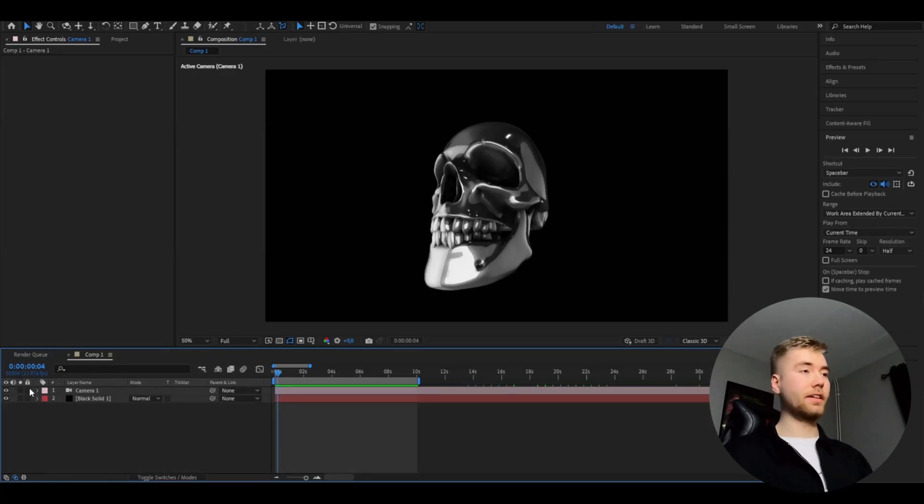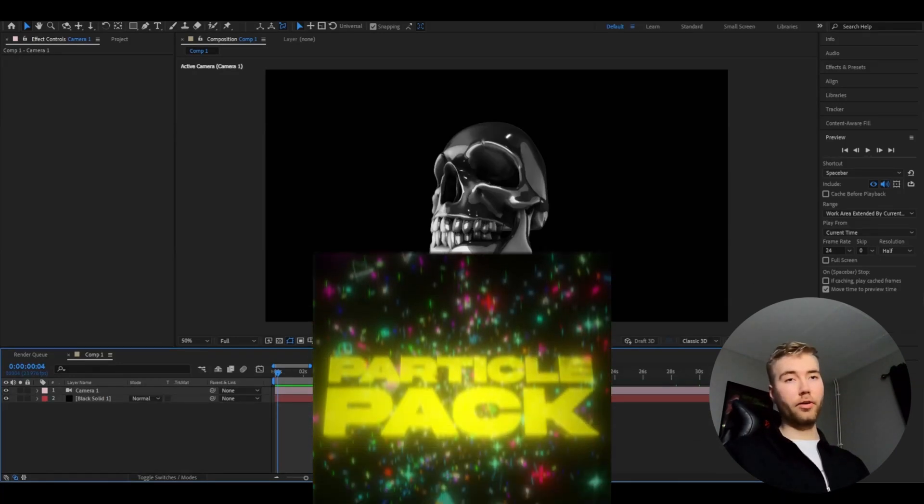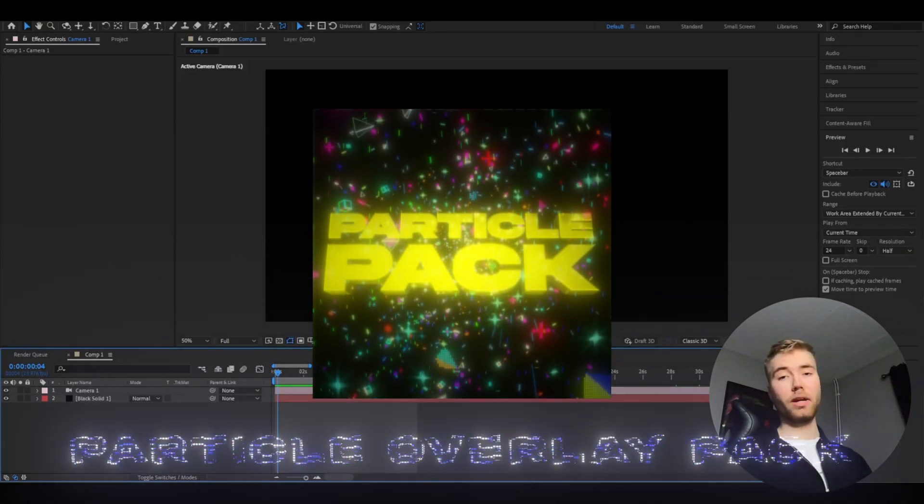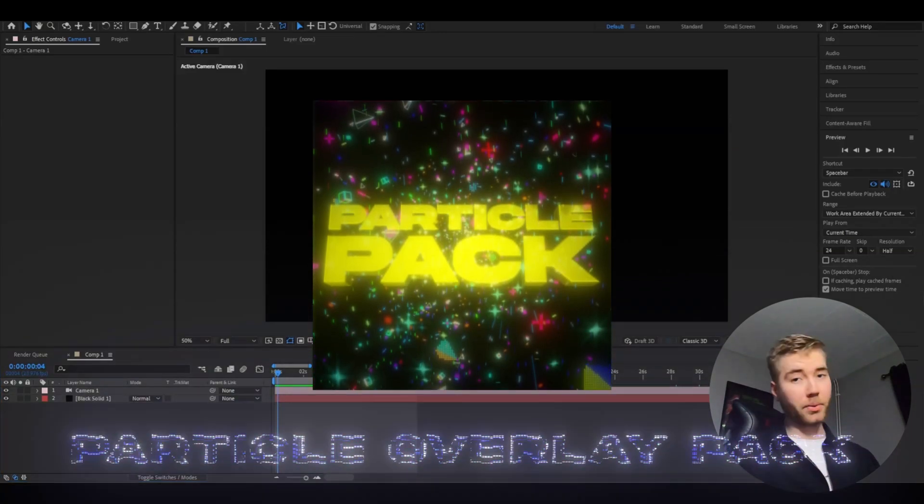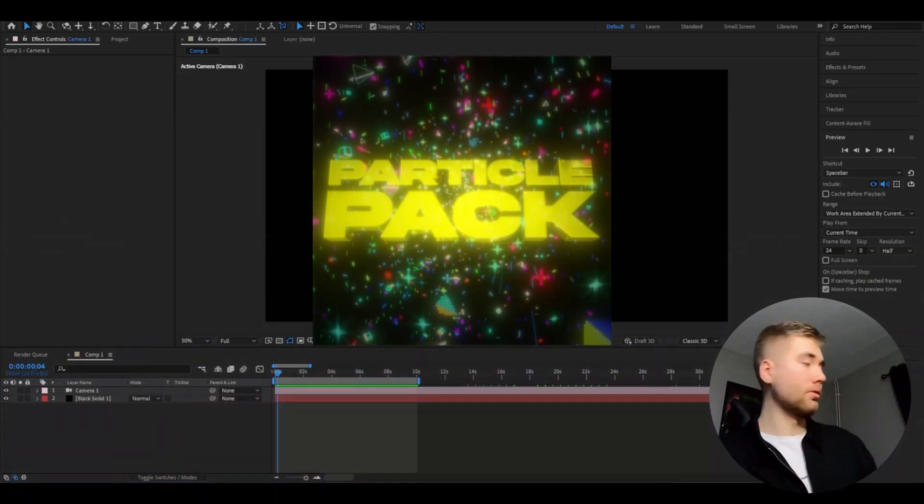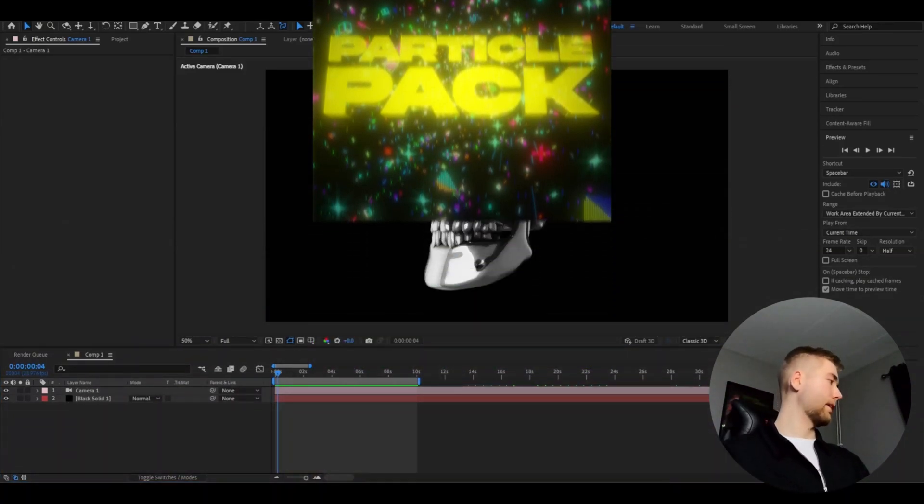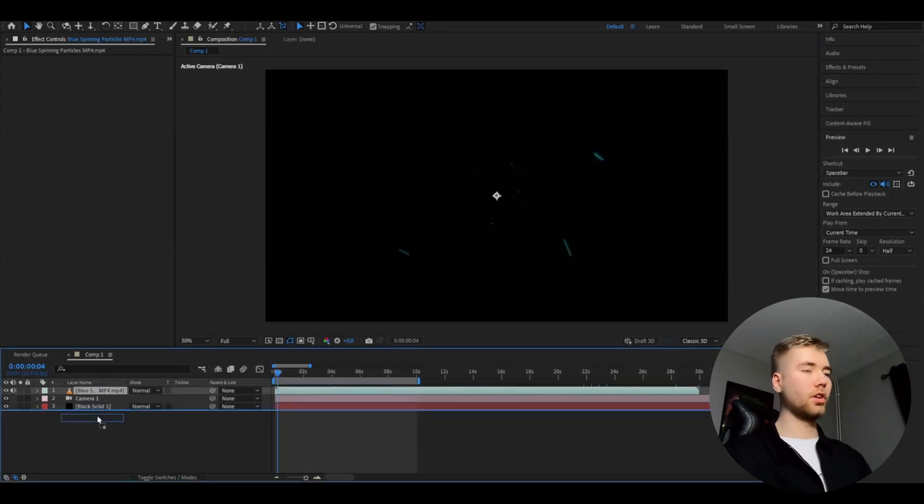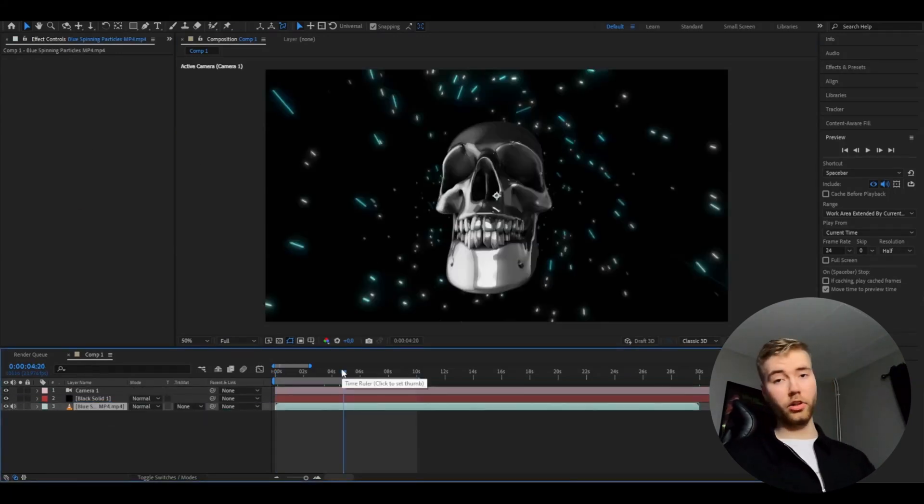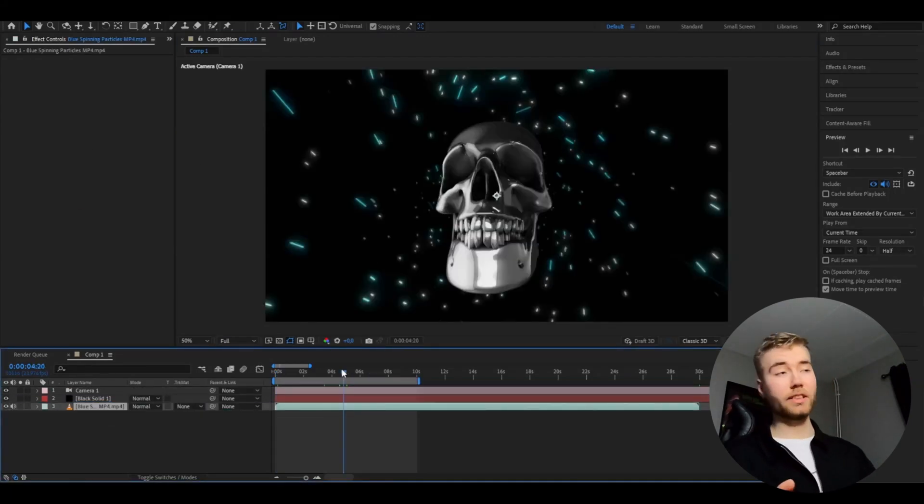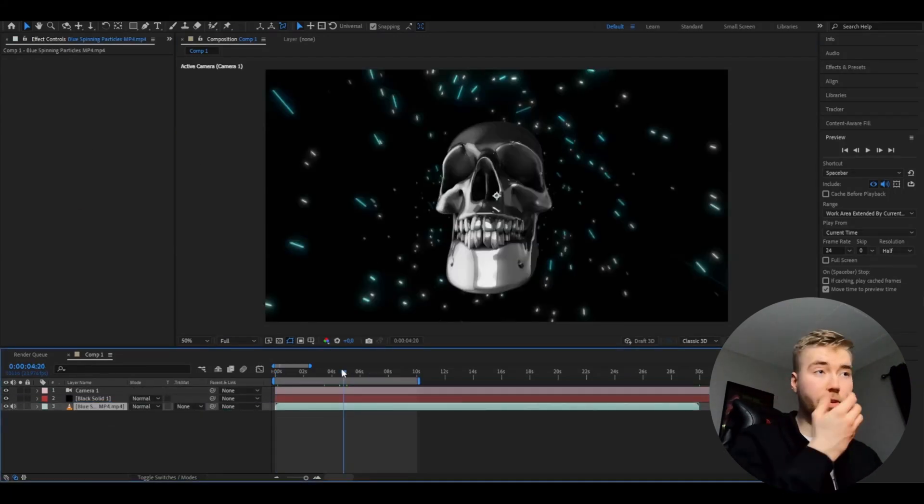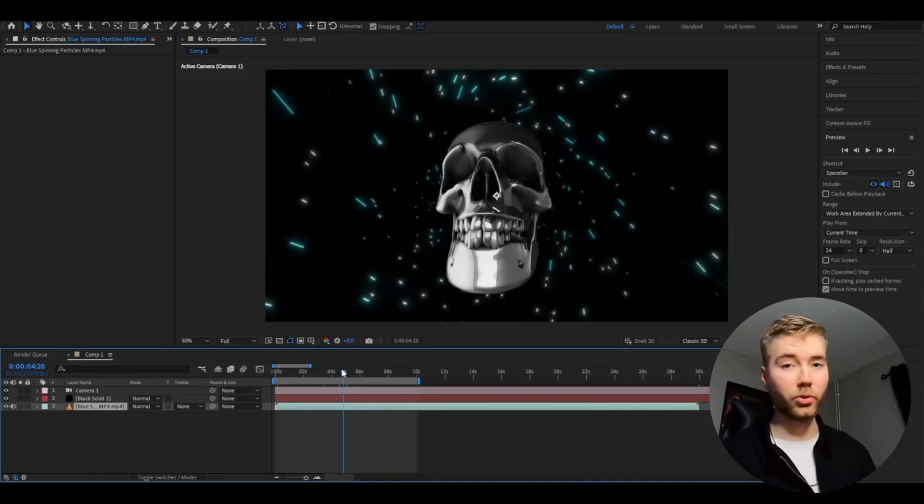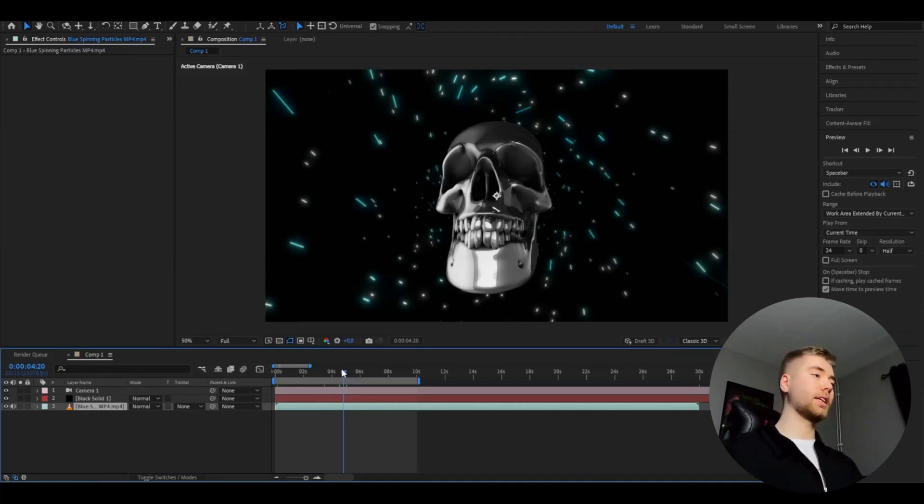After you've fixed your camera settings, we're going to be adding an overlay. I'm going to add an overlay from my particle overlay pack. I'm going to import the blue spinning particles, drag it under the skull layer, and now it's going to look something like this. Might not look the best at the moment, but we're going to render this out. I'm going to make it around 10 seconds long.